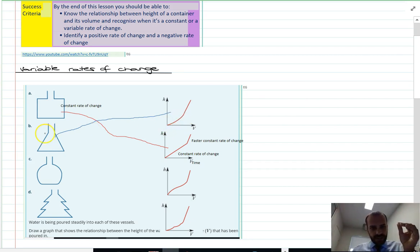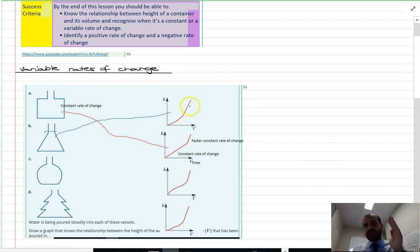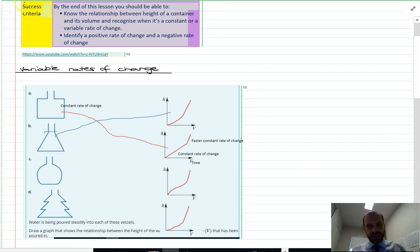And then when it gets to the neck, it becomes a constant rate of change — quite a steep constant rate of change.